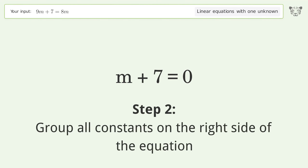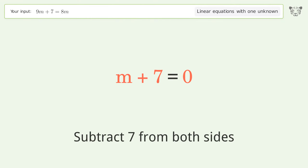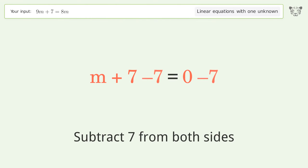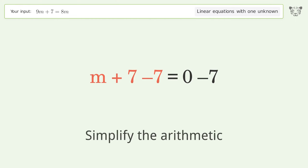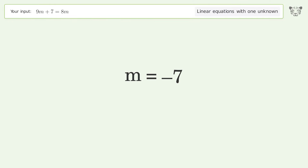Group all constants on the right side of the equation. Subtract 7 from both sides. Simplify the arithmetic. And so the final result is m equals negative 7.